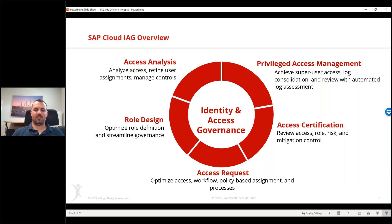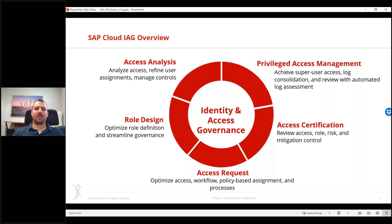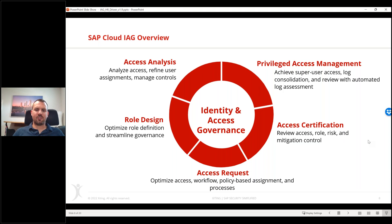IAG also offers different types of Access Certification capabilities, especially User Access Review - very similar to Access Control, just named differently. Last but not least, there's Privileged Access Management or PAM - renamed from firefighter. It's similar to the ID-based firefighter in Access Control, and is only available for ABAP on-premise applications today. There are no firefighter capabilities for cloud applications yet, though different initiatives are in that direction.